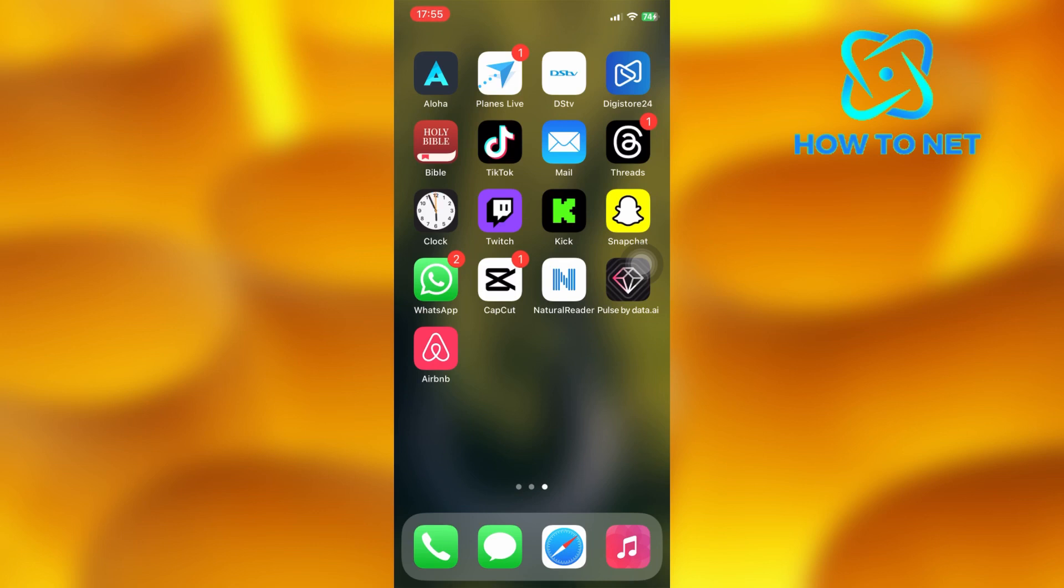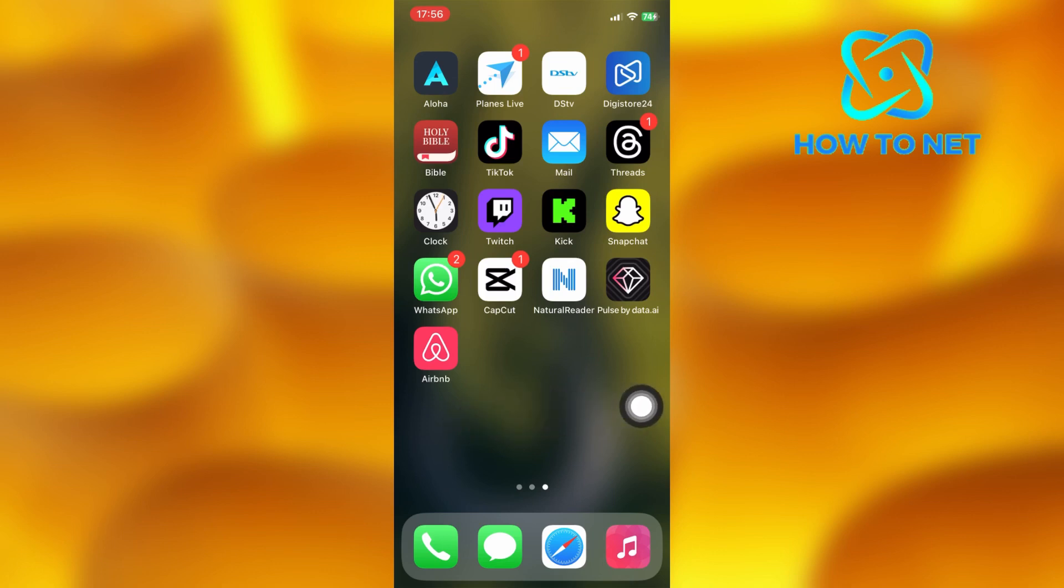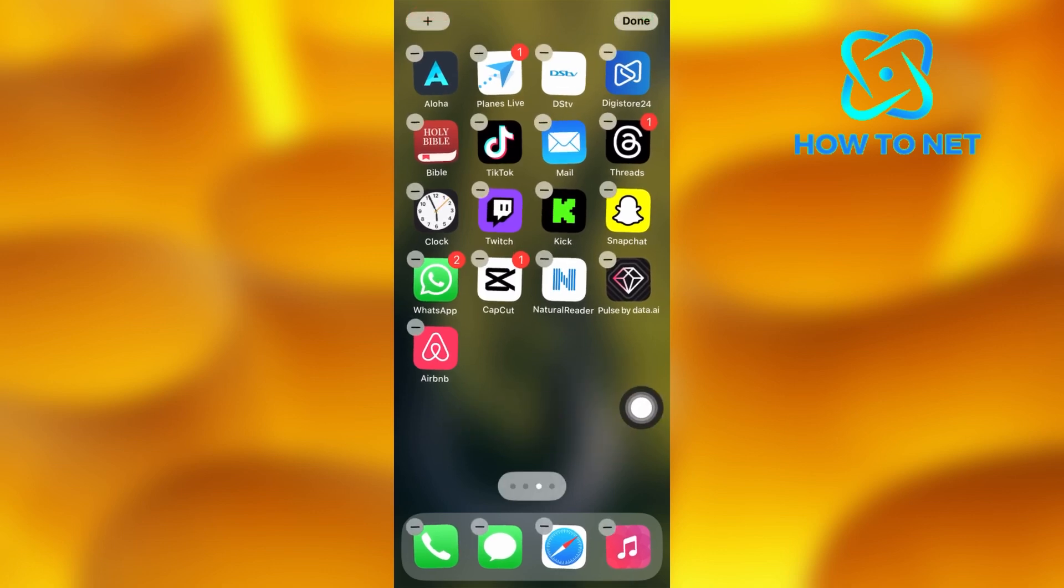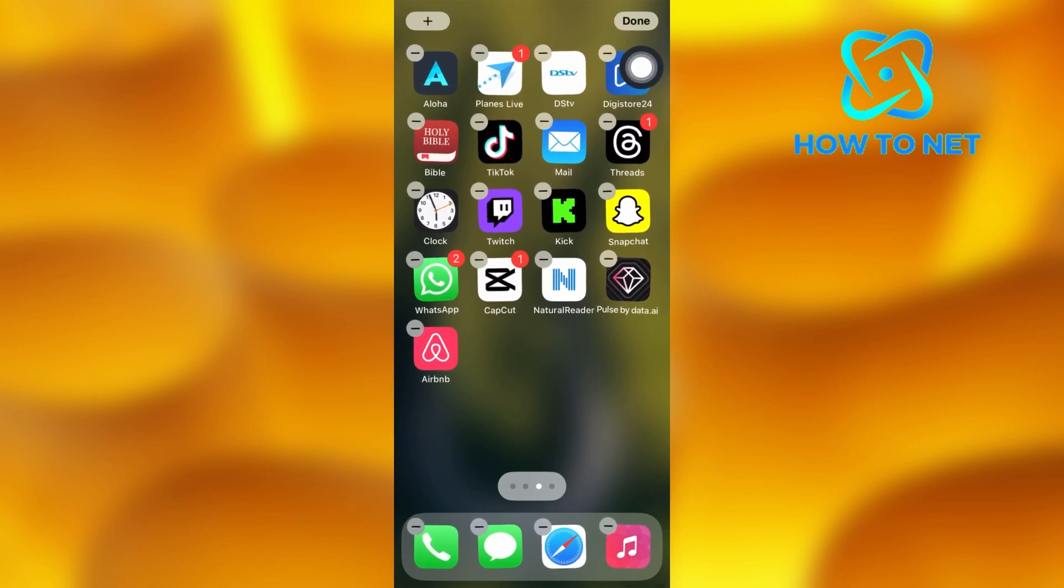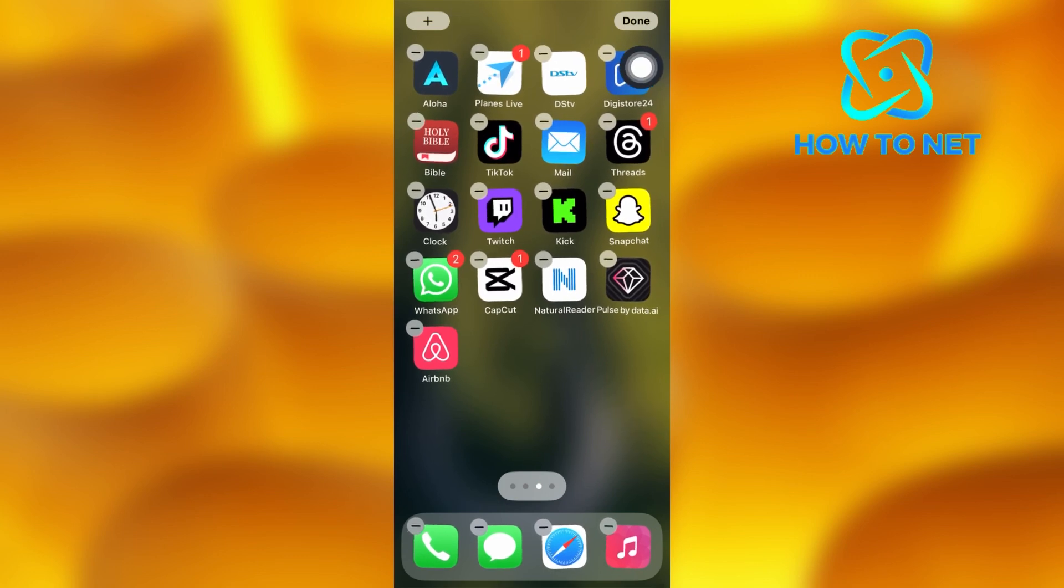To do this, you will have to long tap in any free space on your home screen. Let's say this free space right here. Long tap onto your screen and then tap on the plus icon on your upper left corner of your screen, just right here.